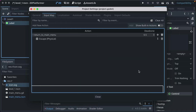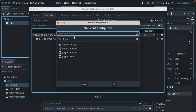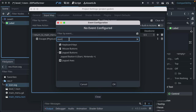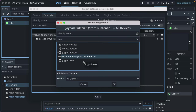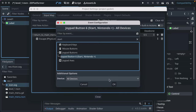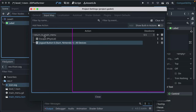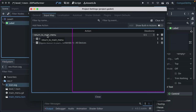We'll keep it as Escape. I also really like supporting controllers from the get-go — Godot makes that so easy. Go back to the filter, type 'start', select Joypad Buttons, and select the Start button (Nintendo calls it Plus, everyone else calls it Start). Now whenever Escape or the controller Start button is pressed, it will register as the 'return_to_main_menu' action. Click Close.